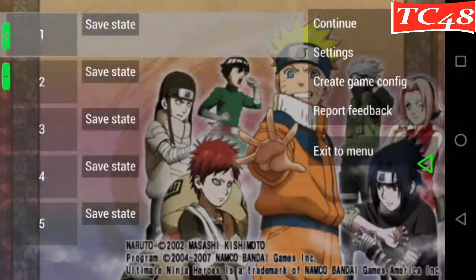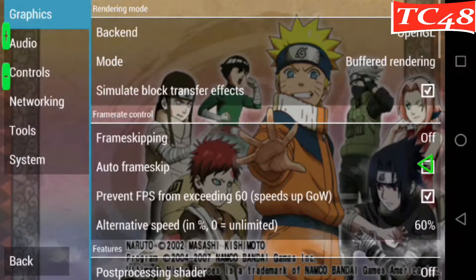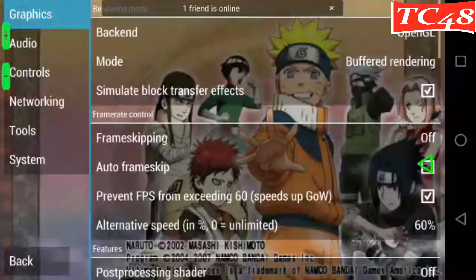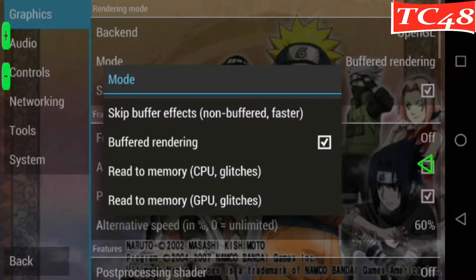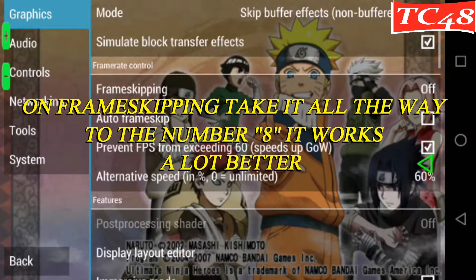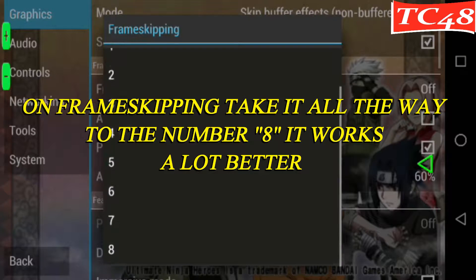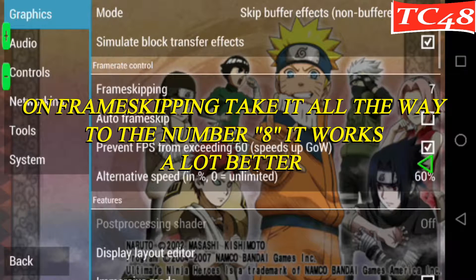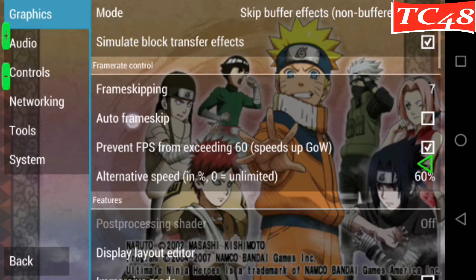Okay, let's go to settings. Here on back end, we're going to leave it as it is — OpenGL. On mode, we're going to go and choose skip buffer effects. And simulate block transfer, we're going to leave it as it is. On frame skipping, we're going to leave it at 7, and we're going to check out-of-frame skip.